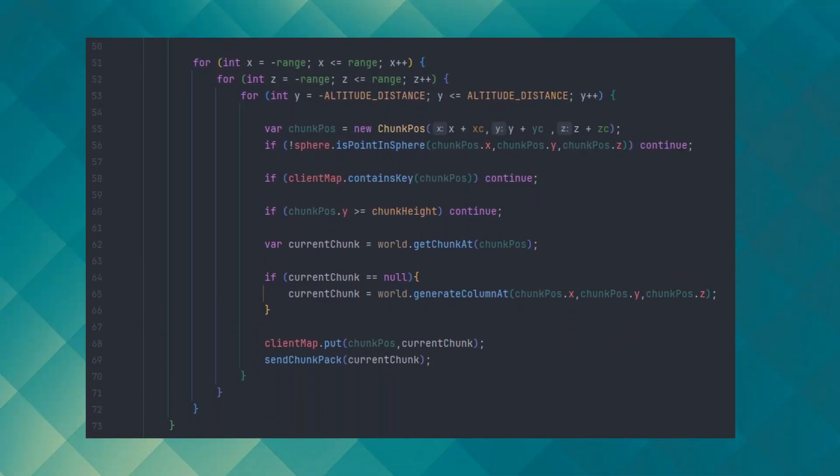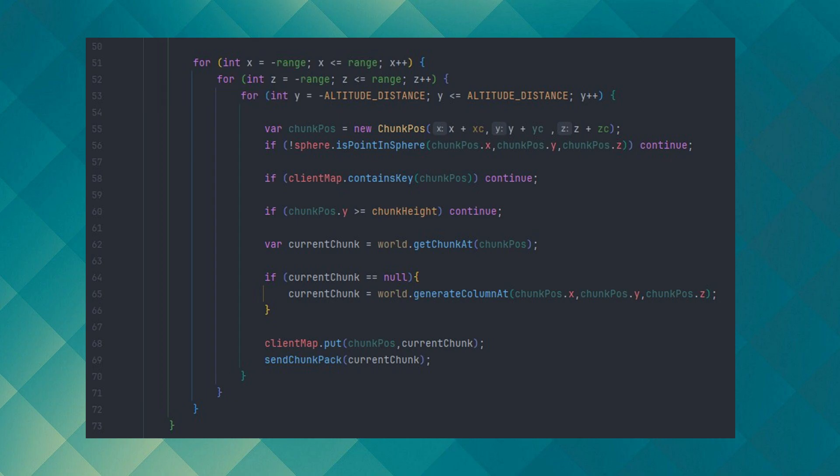Here's the code used for generating voxel chunks at near distance, where the variable called altitude distance is where we start iterating on the y-axis in linear motion. Then inside the third for loop, we sum the current chunk position with the iteration value as the offset.